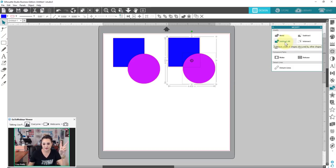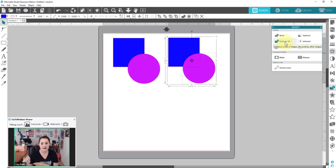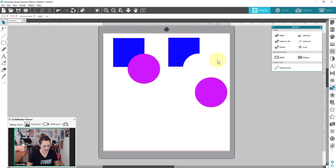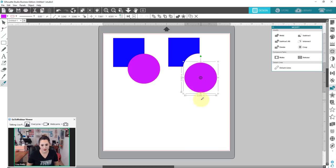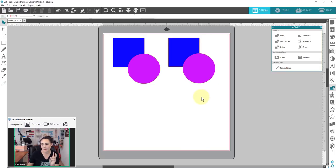We have subtract all. The difference between subtract and subtract all is that the bottom shape is treated the same — you're cutting out from the bottom shape what's on top. The difference is that subtract all keeps every shape there; it just gets rid of those overlapping areas. If I click on subtract all, it looks like nothing happened, but you can click and see that area is taken out. The hardest part with subtract all is just figuring out if your Ctrl+Z went back far enough.